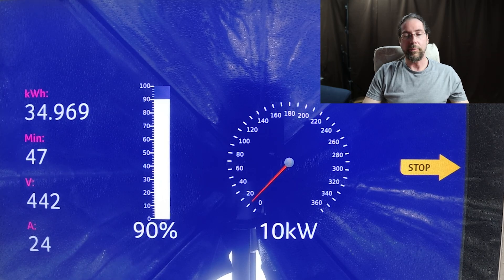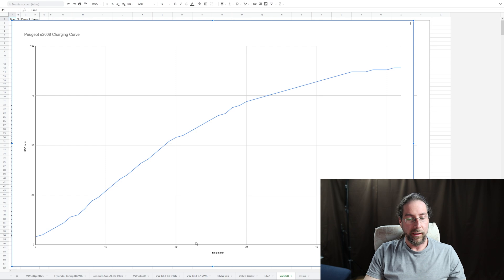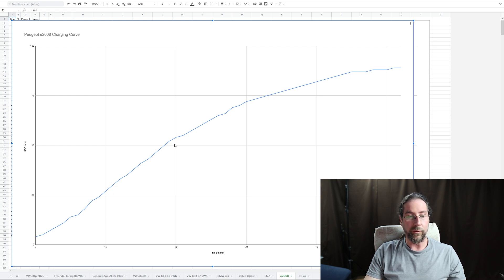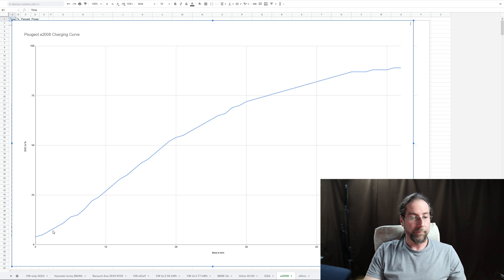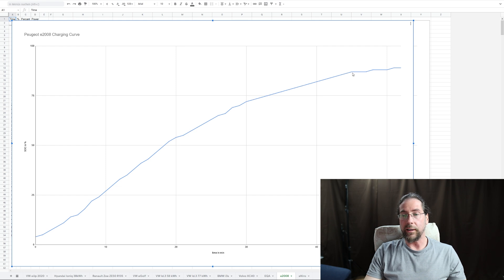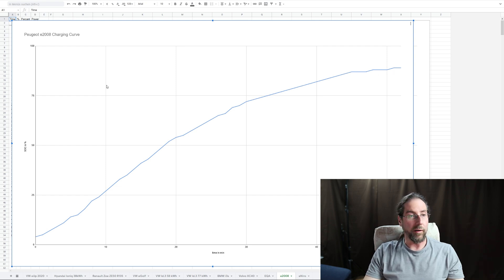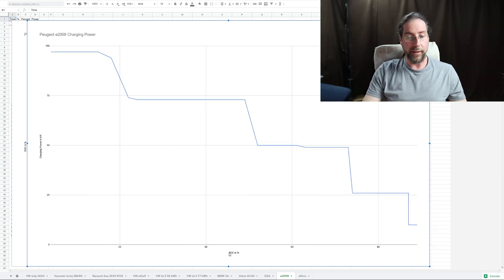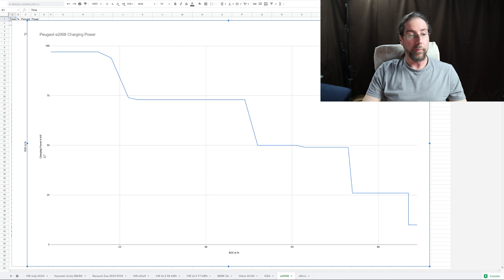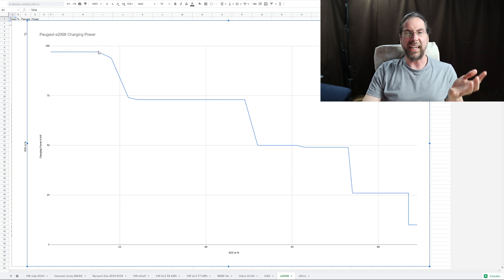But I stopped at 90 percent. And we want to go through the charging curve, of course. So now we have here the charging curve. This is time in minutes and the state of charge. And as you can see, it goes up pretty nicely, in a nice way. Of course, as every car, every EV, you have a flat curve then on the top. Now let's look at the charging power.